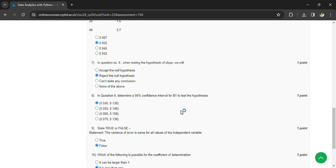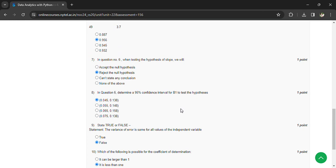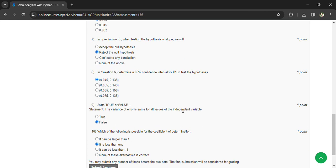State whether it is true or false: the variance of error is the same for all values of the independent variable. False. Which of the following is not possible for the coefficient of determination? It is less than one.